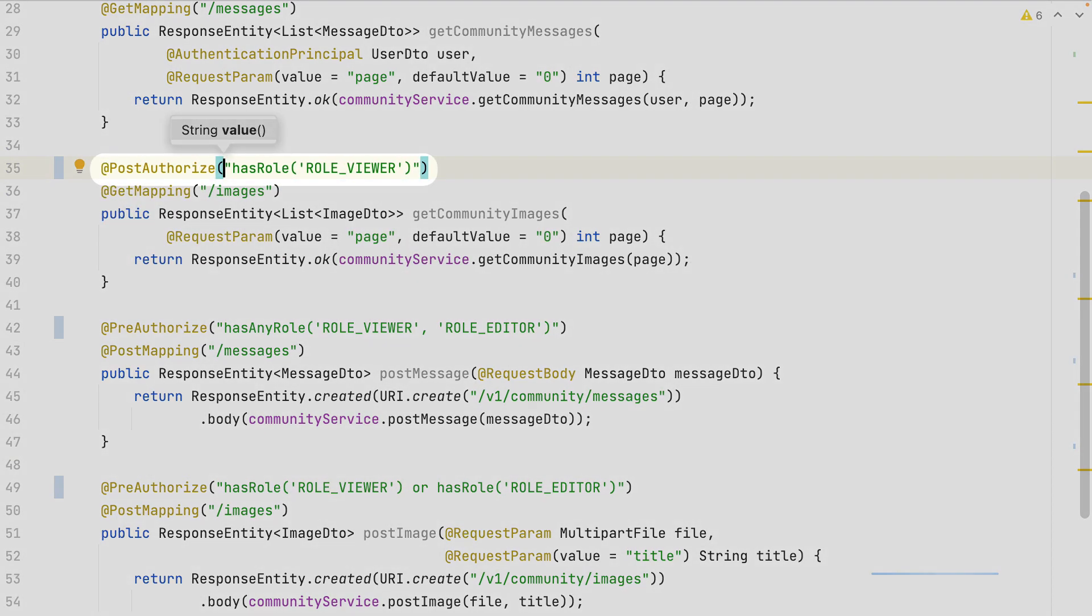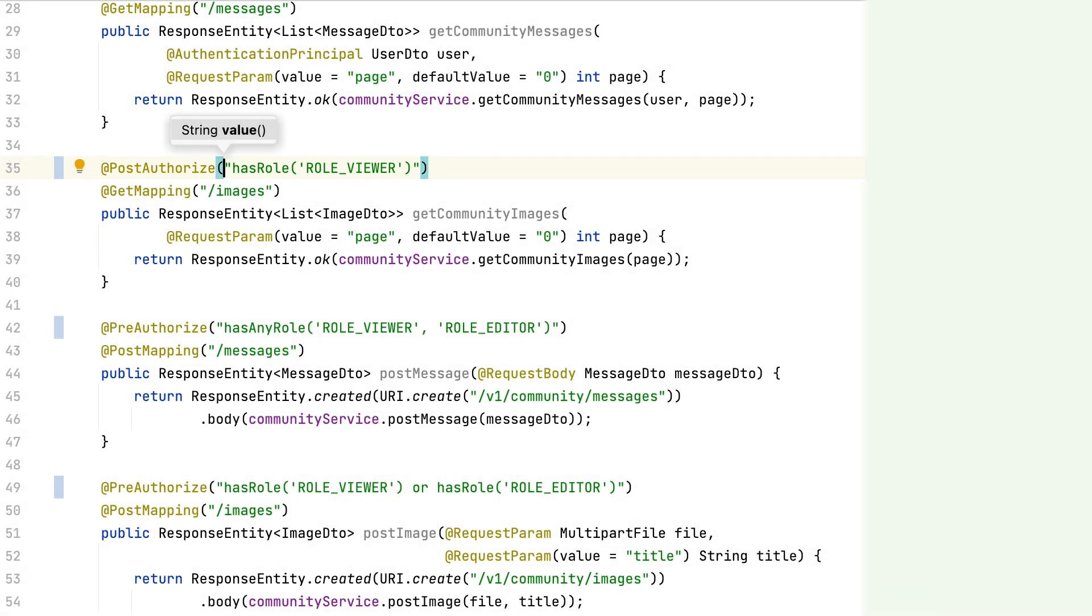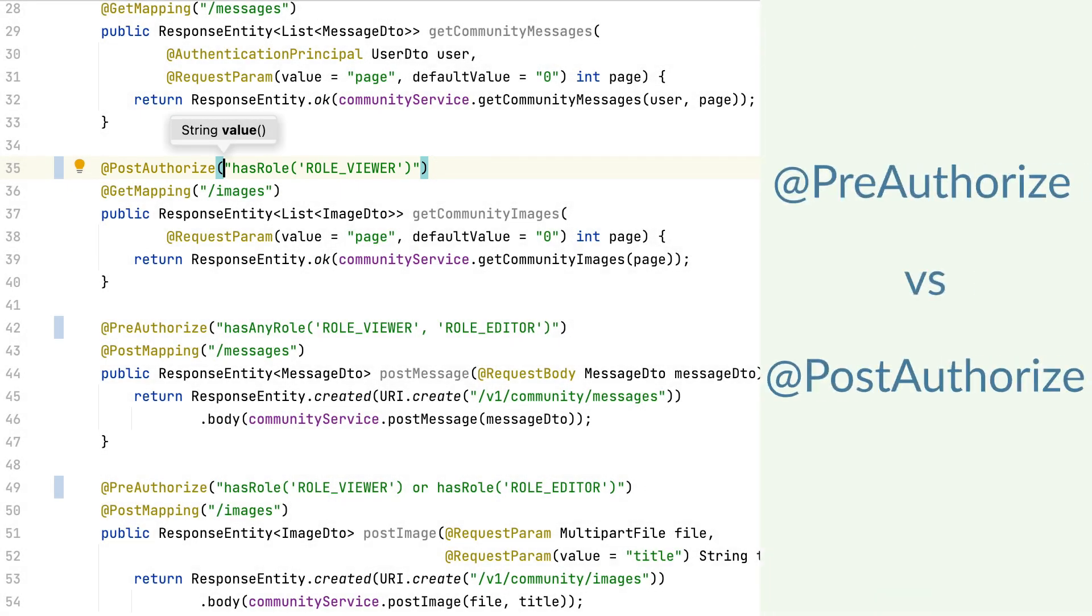This way, the check done by SPL security is done after the method execution. This has absolutely no difference with the pre-authorized annotation, which checks before entering in the method.